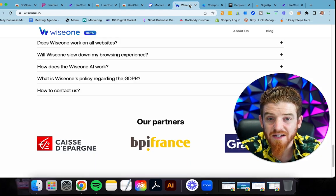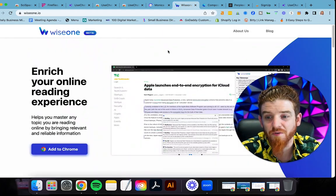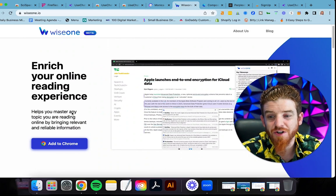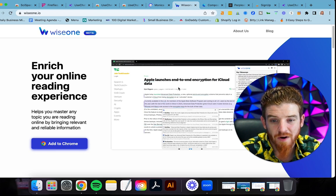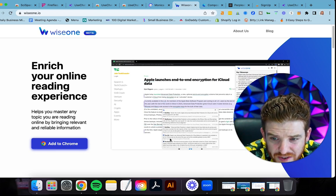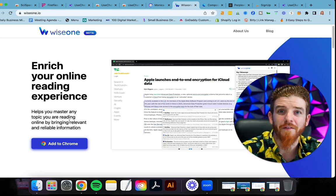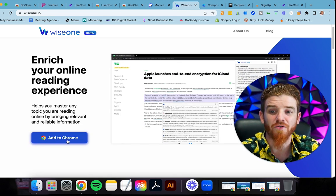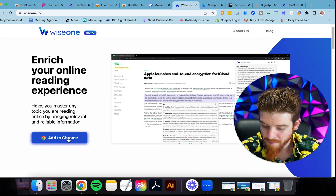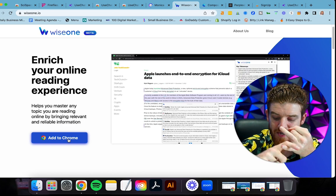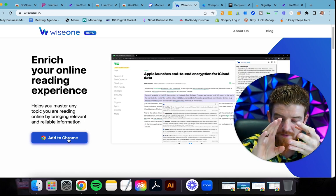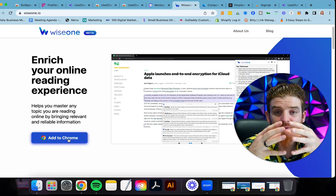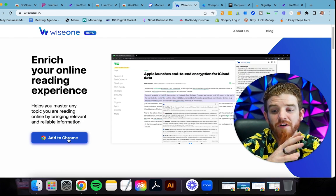So the next one here is Wise One. I was kind of scrolling through each of these and doing my research, enriching your online reading experience. Apple launches end-to-end encryption for iCloud data. This is going to allow you to see sources on that information so that you know the information you're providing to people is reliable. This is another Chrome extension that you can add. It's in beta mode right now. One of the things I want to mention, it's a chat GPT assistant for reading and exploring information and helps you master any topic that you're reading